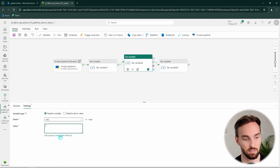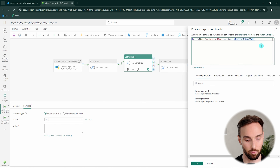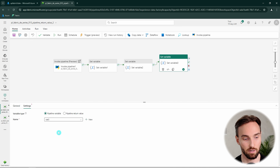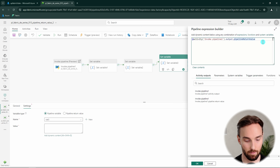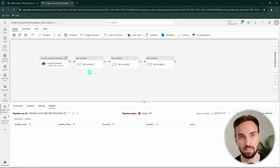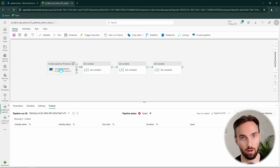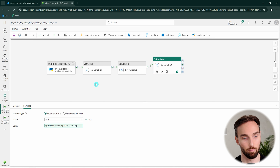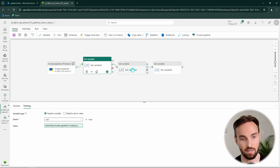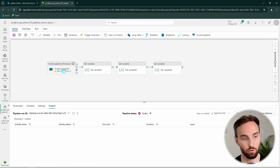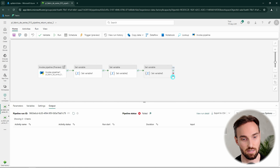For the second variable we assign the array coming from RV2, and for the third we assign RV3. Now everything is set up correctly. We're invoking the lower-level pipeline that has some return values, then assigning those return values to variables in the top-level pipeline. These variables are just an example to show how to reference the return value outputs — in practice you could have different logic based on those values from the lower-level pipeline.